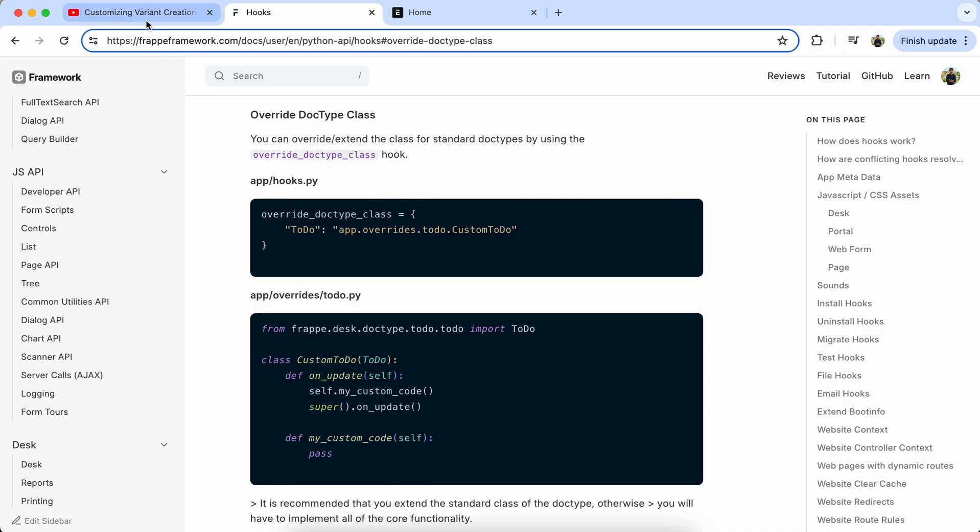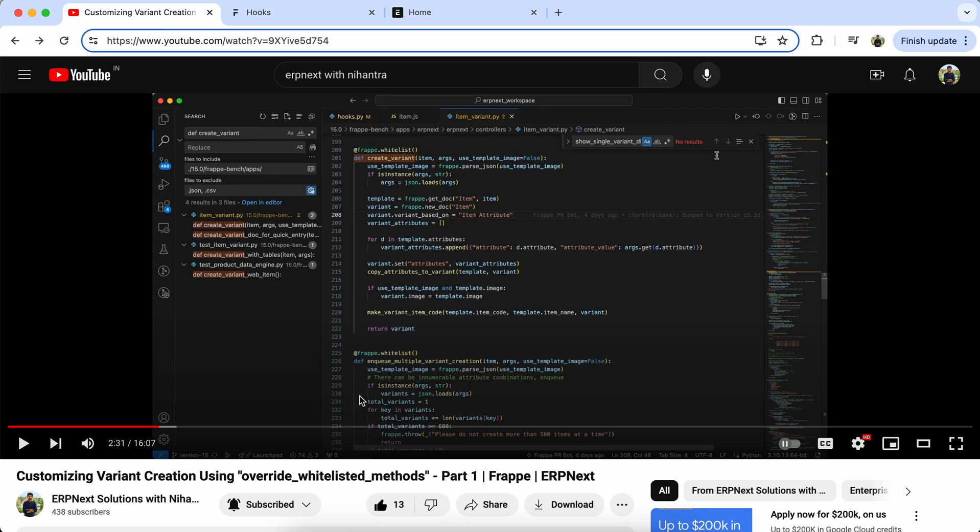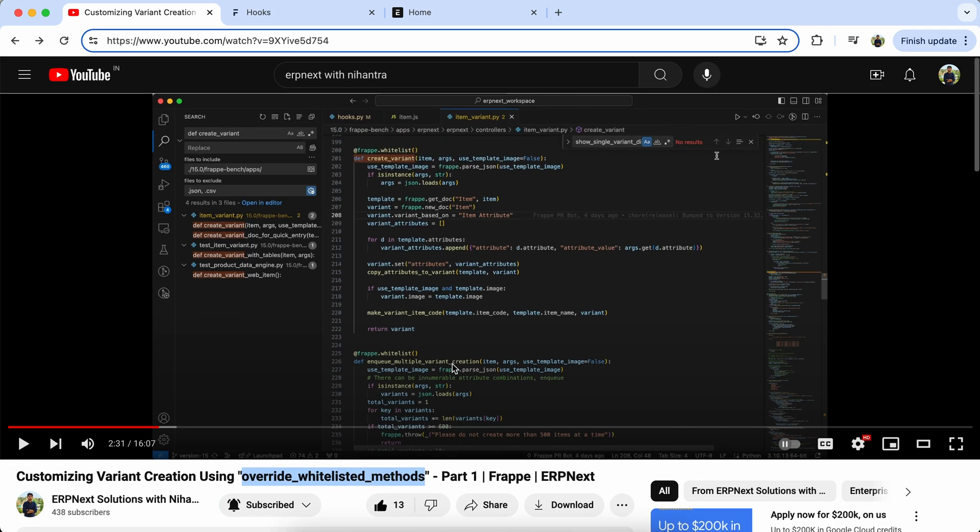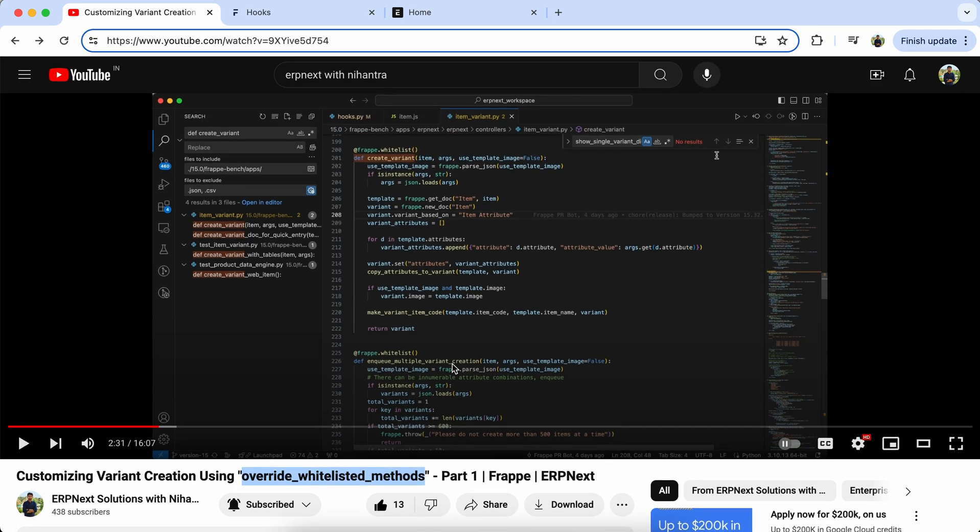In our last video, we learned the Override Whitelist method concept. So if you haven't checked that video, then please check it.